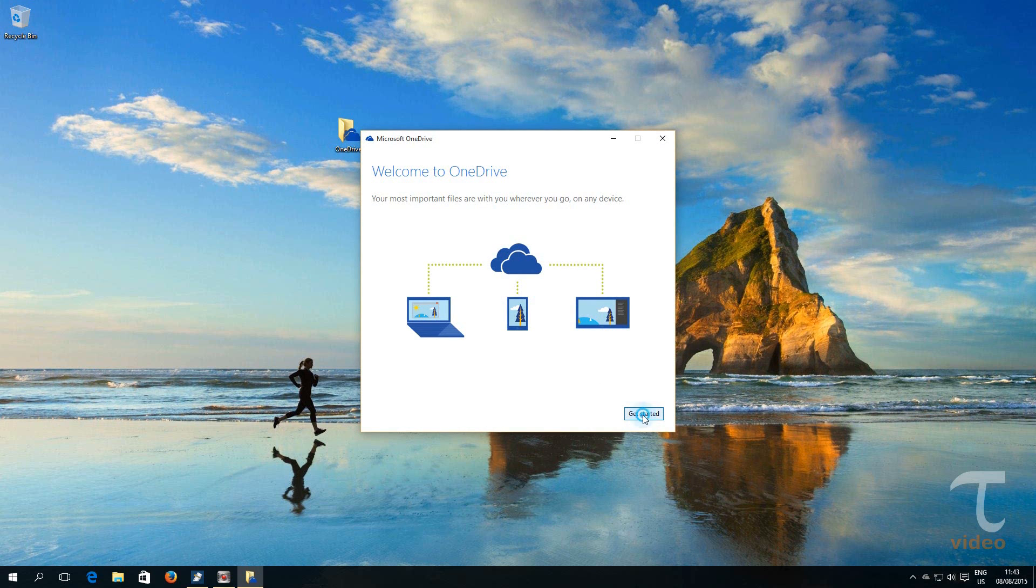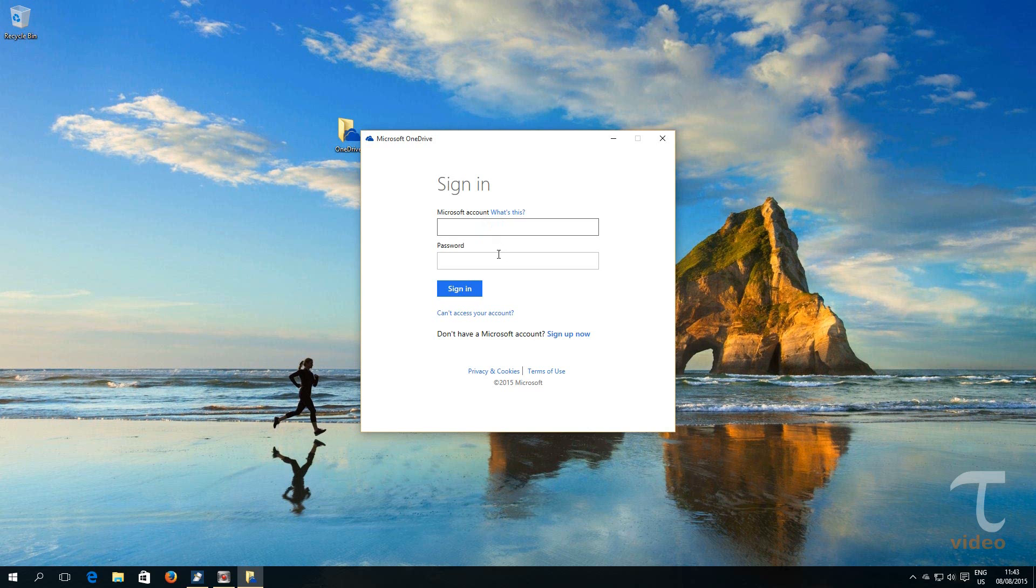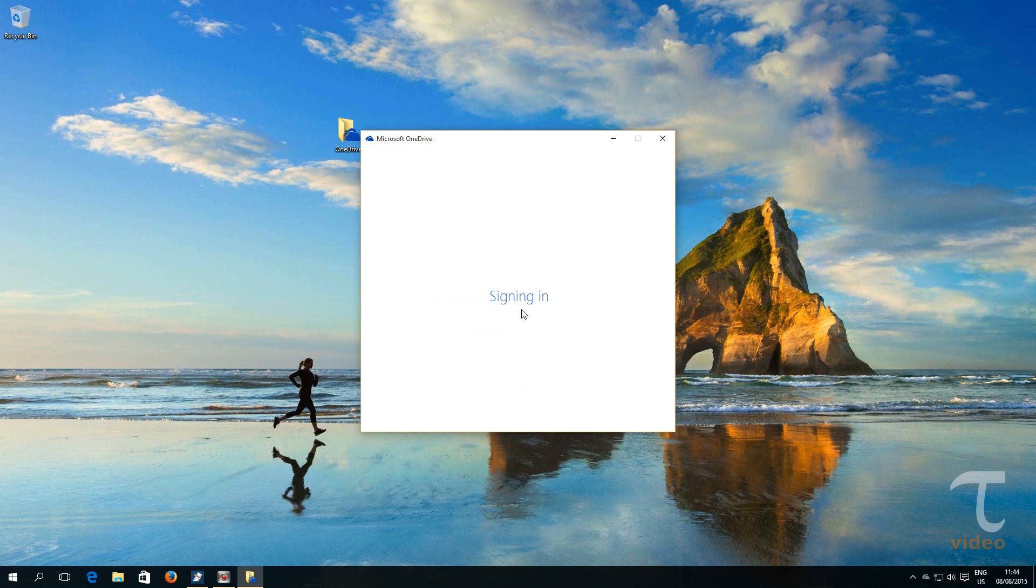Now press Get Started. Next, we need to enter our Microsoft credentials. Press Sign In.